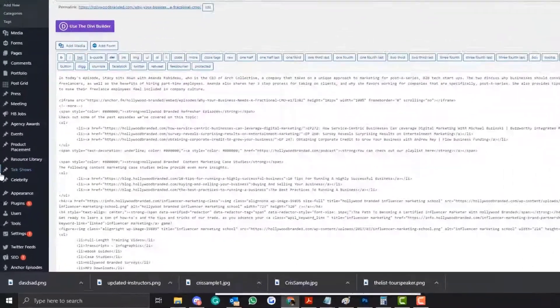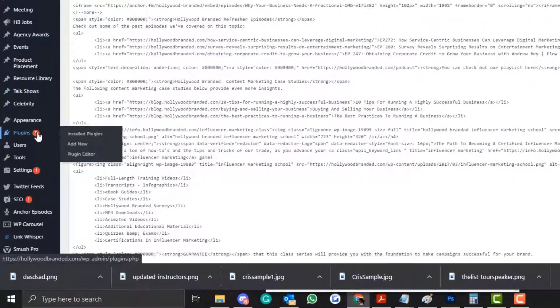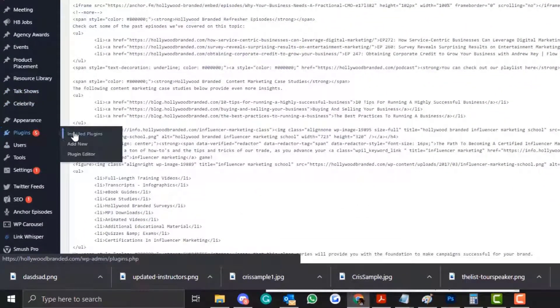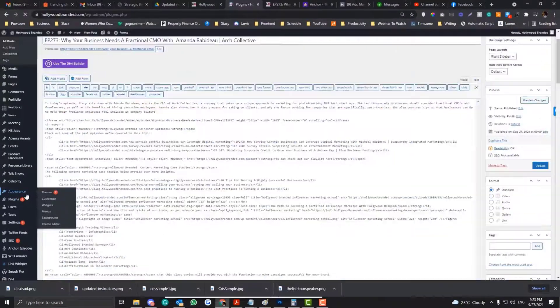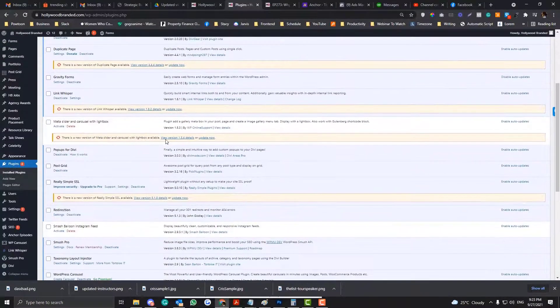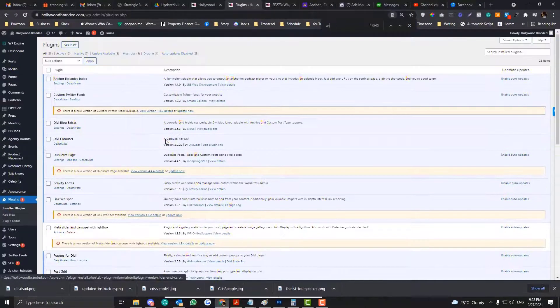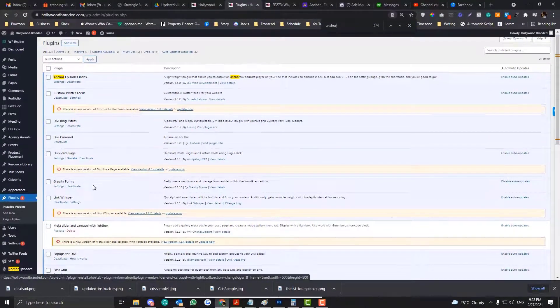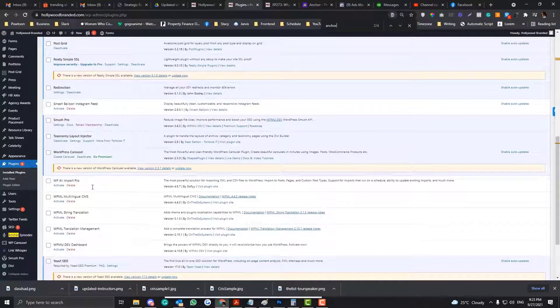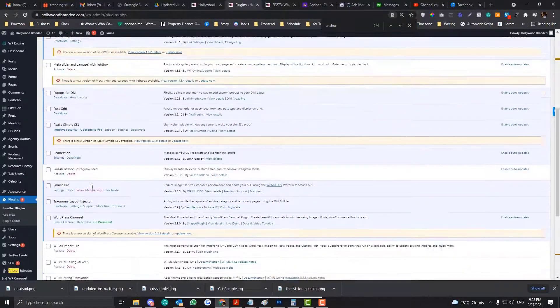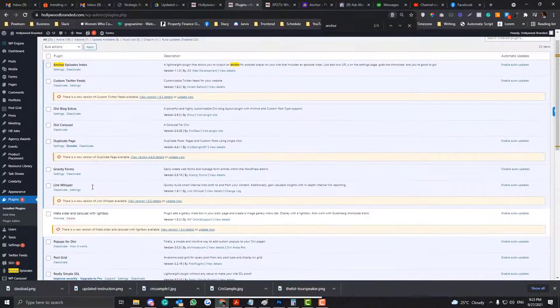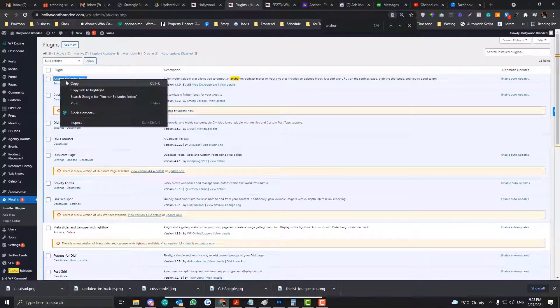So Anchor doesn't have an embed player thing, so we need to use an RSS feed. And then we also need to use a plugin. So on the plugin area, you need to install a so-called Anchor. I'm not sure if I already put that here. Let me just search that. Okay, so I installed a plugin called Anchor Episode Index.